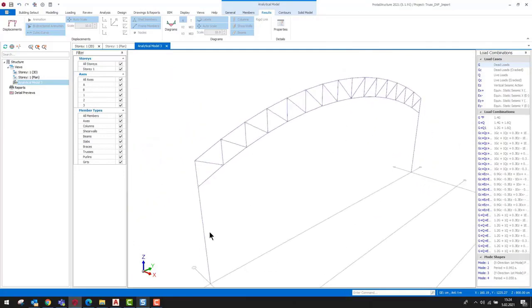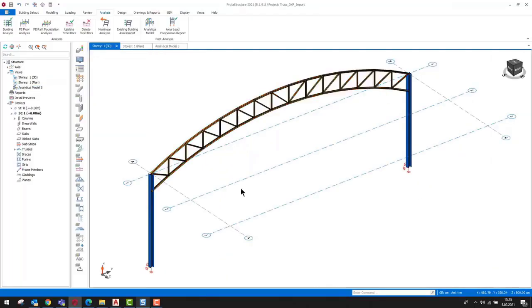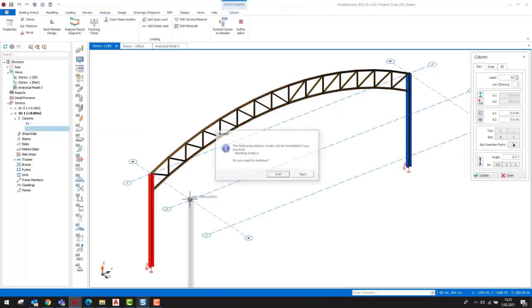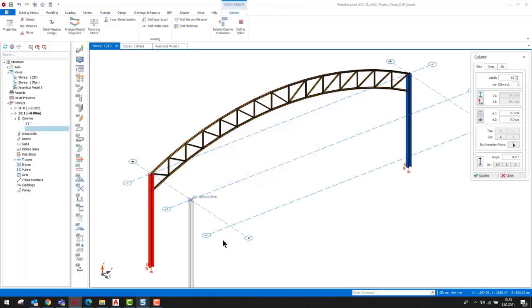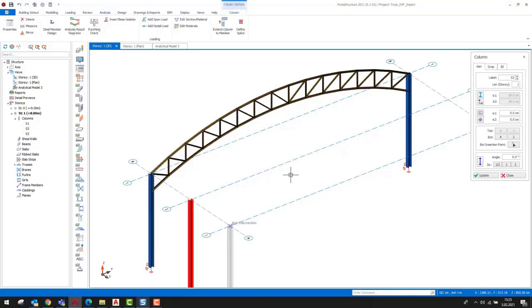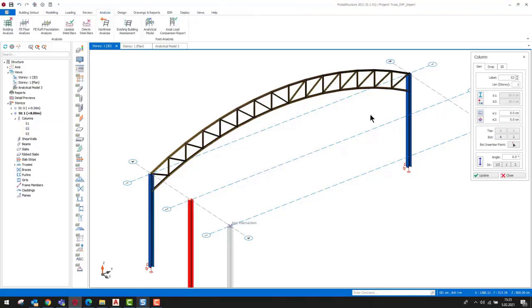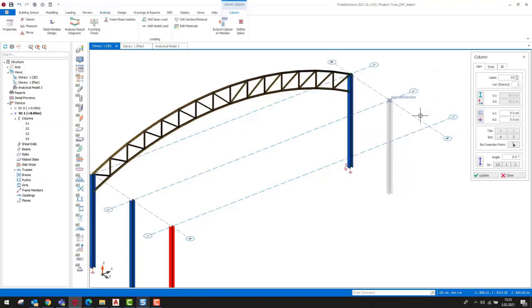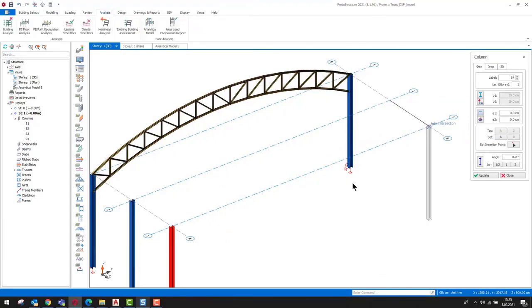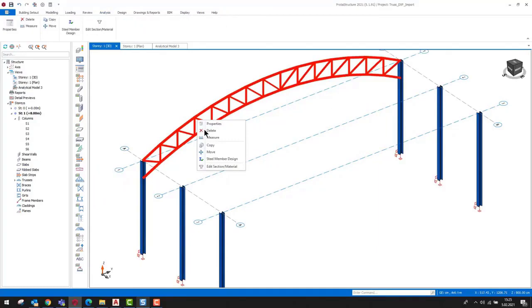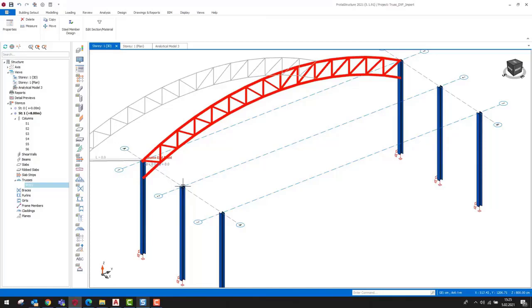End release conditions of the members can be edited using the members tab on the truss properties dialog. To copy the trusses, firstly we duplicate the columns that we used as support. After that, we should specify a reference point by right clicking on the truss and copying it on the other columns.